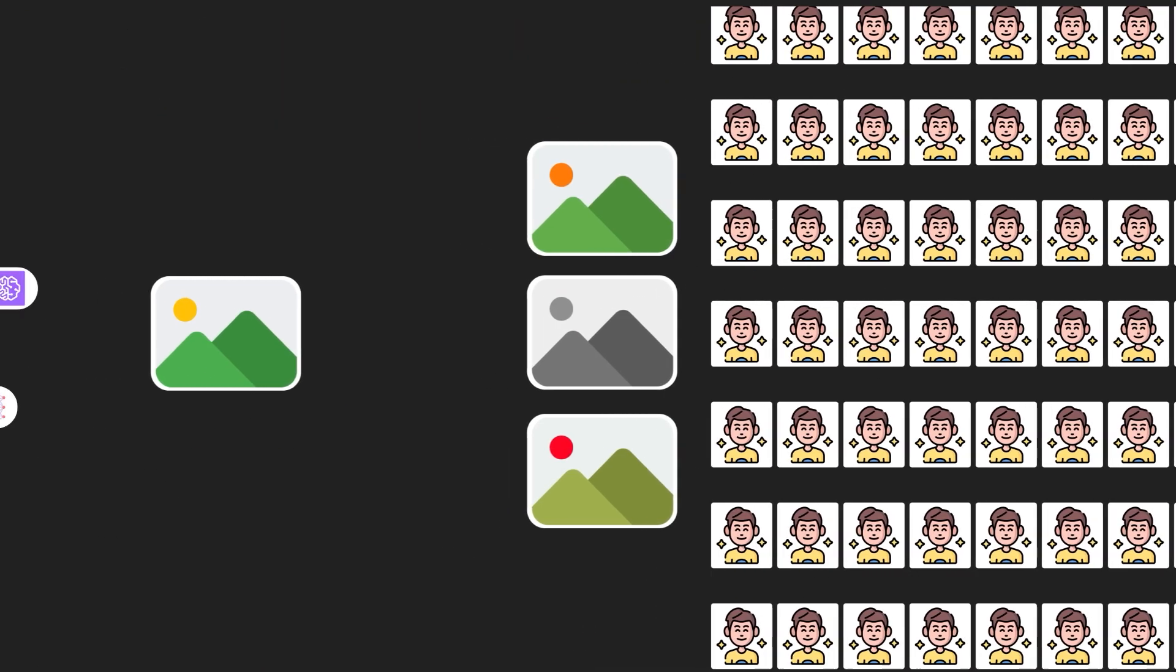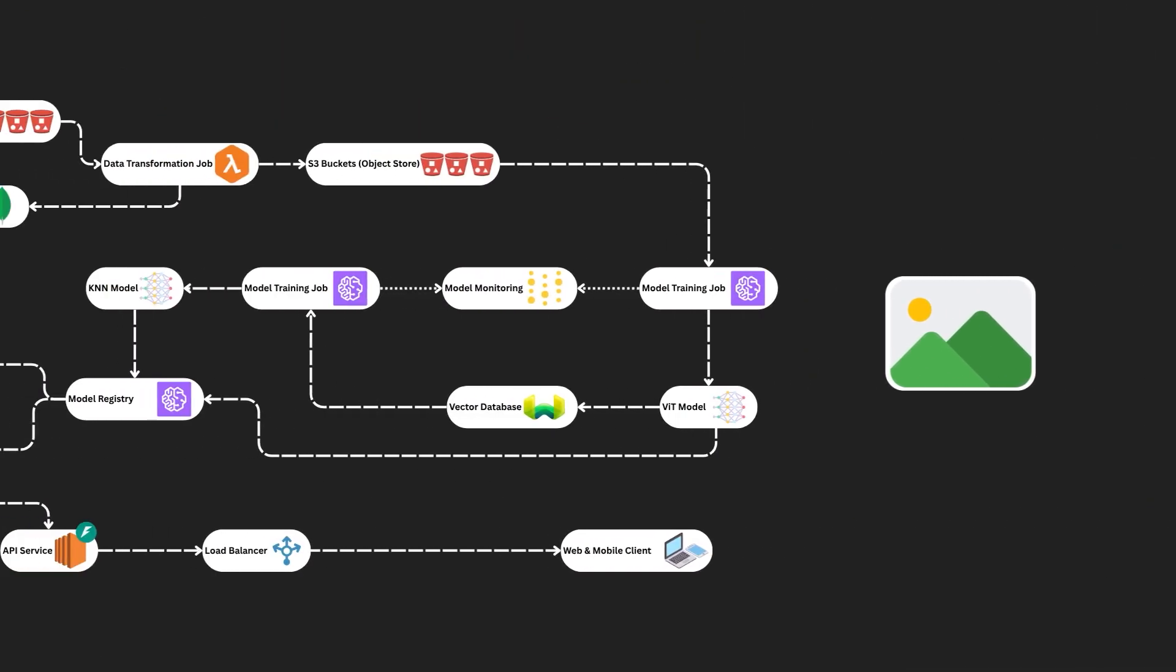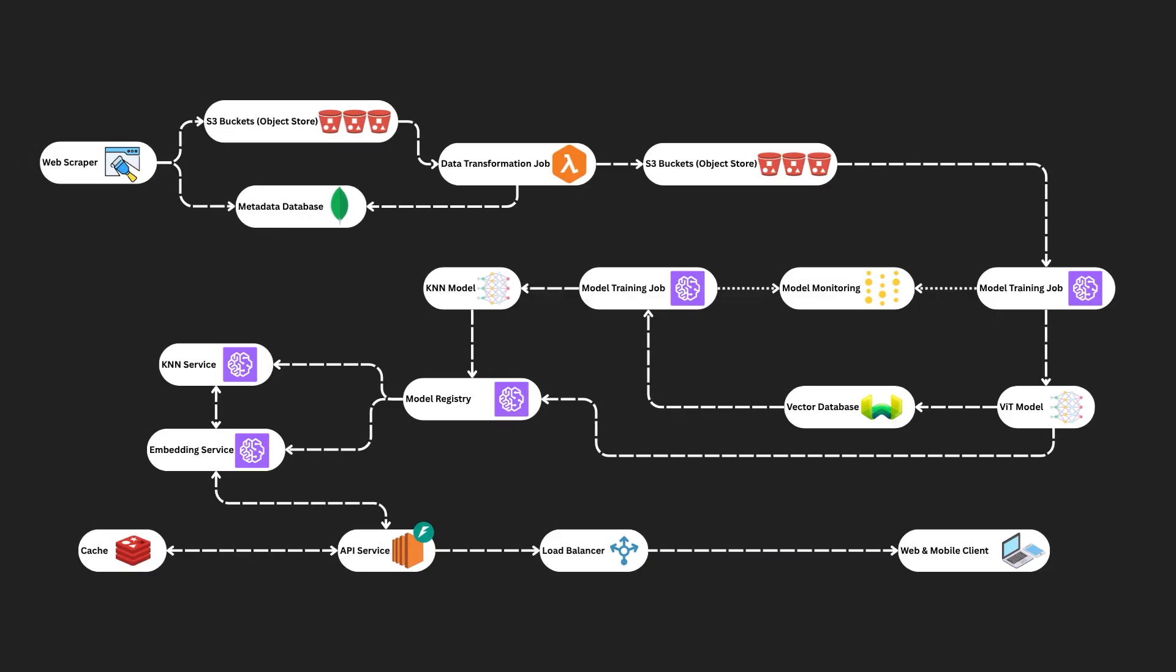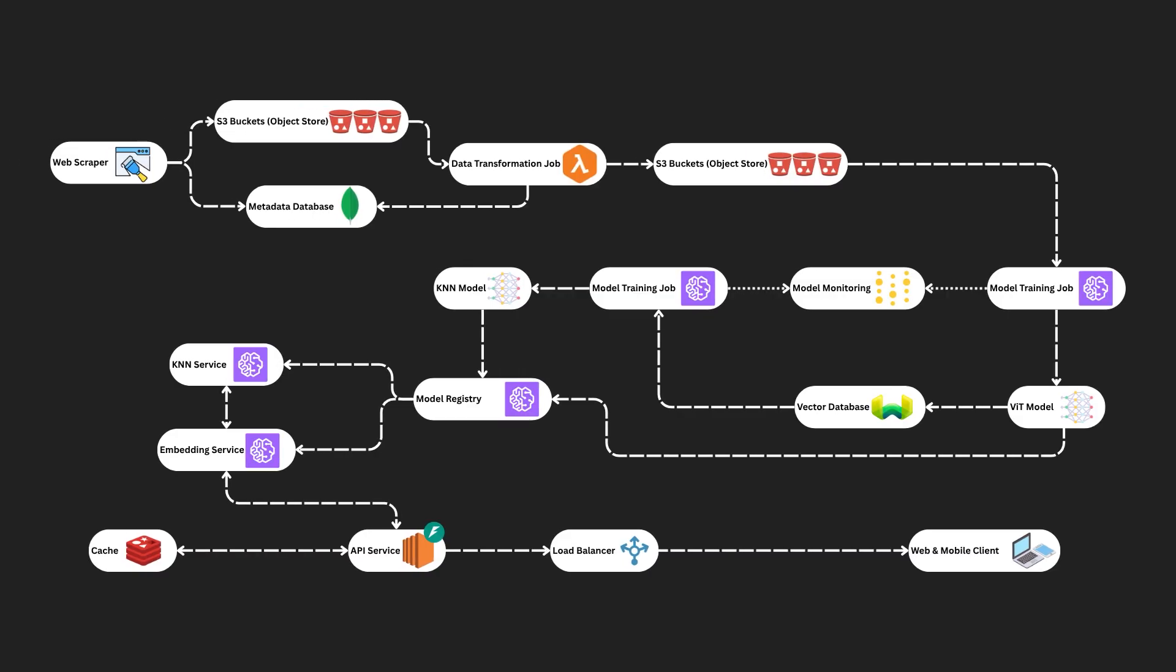This type of system design question is not only a great topic for interviews, it also applies broadly to a range of real-world applications. On screen, you will see the target architecture we're going to build. As you can see, it is built on AWS and not Google Cloud Platform as AWS is much more popular in industry. And your interviews are more likely to be AWS-based. All AWS services have a Google Cloud Platform alternative.